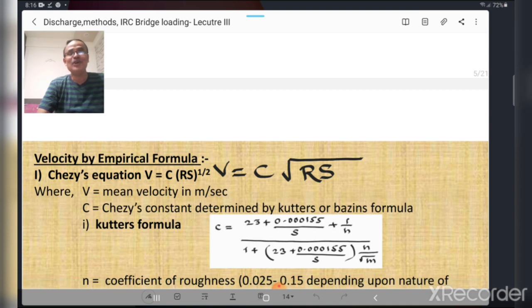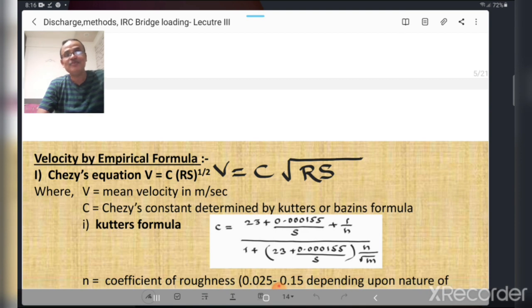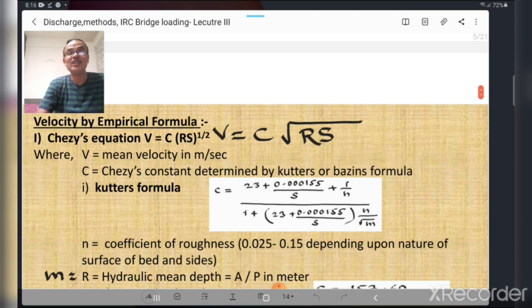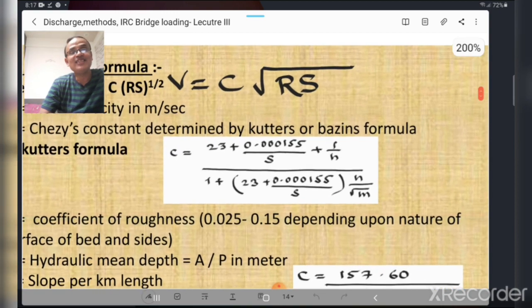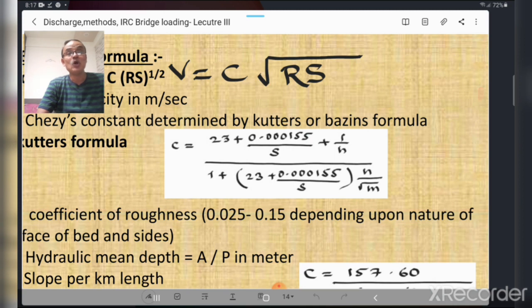Discharge equals area multiplied by velocity. Having already determined the area of the mean flood section, we need to calculate velocity. There are empirical formulas as well as direct methods for this. The first important equation is Chezy's equation: v = C × √(rs), where v is the mean velocity in meters per second, C is Chezy's constant, r is hydraulic mean depth, and s is slope.